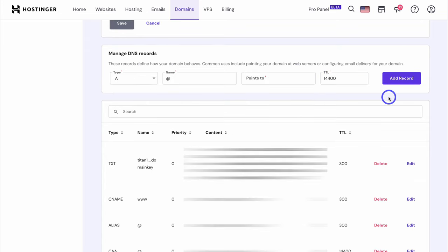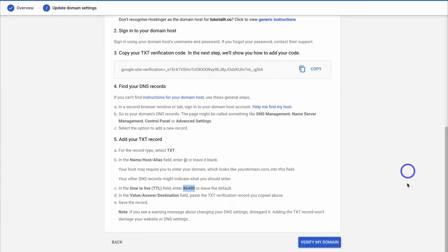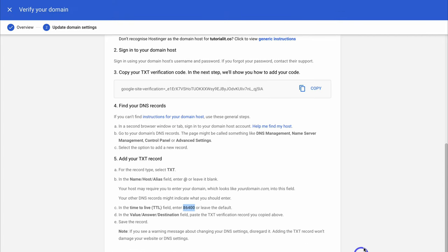Once you've successfully added that TXT record, head back to Google Workspace and click on Verify My Domain. Give Google Workspace a moment to load — this could take up to five minutes while Google Workspace verifies your TXT record that you added to your domain.